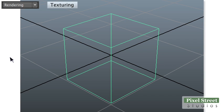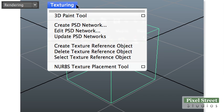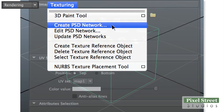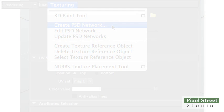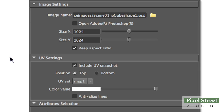With the cube selected, choose Texturing, Create PSD Network from the Rendering menu set. In the dialog box Image Settings section, Image Name box, you can see the default name given to your PSD file. It will be saved in your project source images folder.